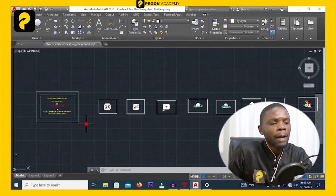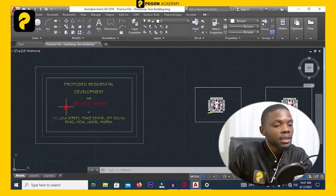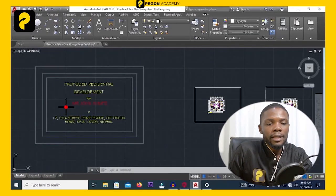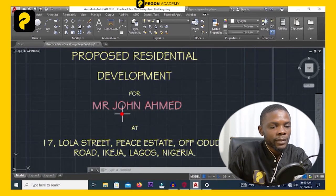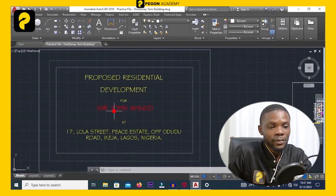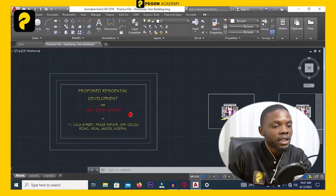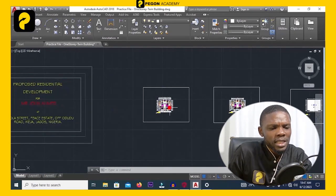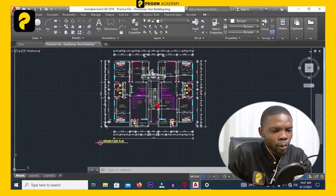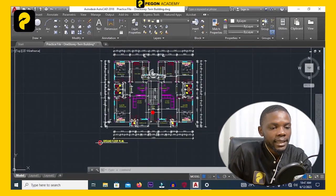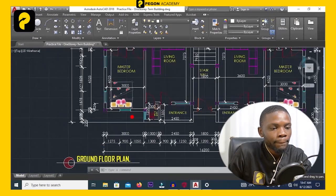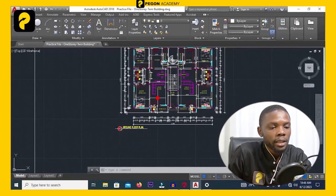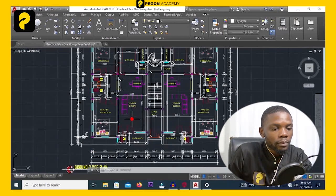I'm going to show you a simple project I did some time ago. This is a proposed residential development — I've changed the client's name for security reasons. This is the ground floor plan made by the architect. You can see it's a twin residential building.